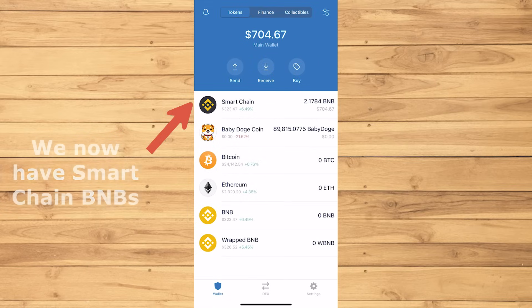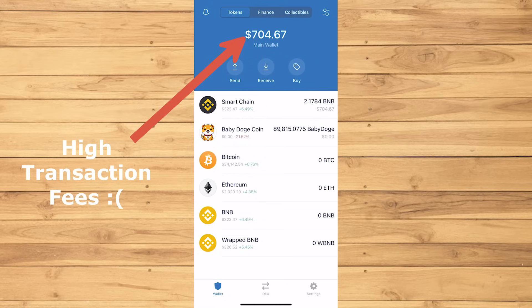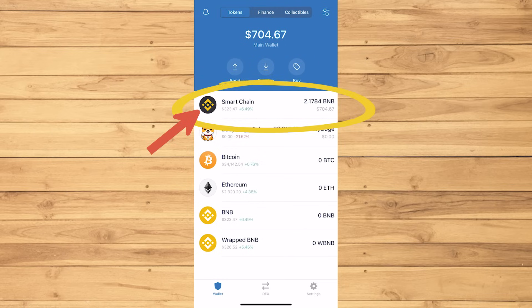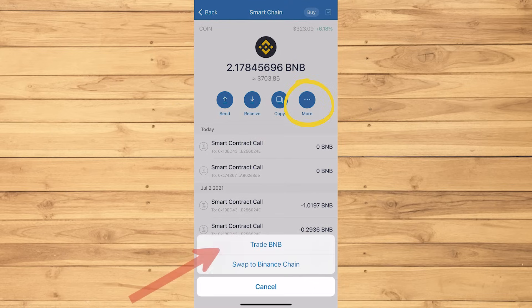Notice that my wallet had more than $800 a while ago, but with the huge transaction fees, it made it only $700 now. Now we want to change those Smart Chains into BNBs. Tap Smart Chain. Tap More. Then Trade BNB.